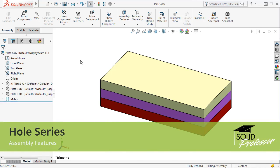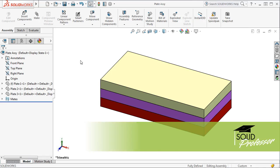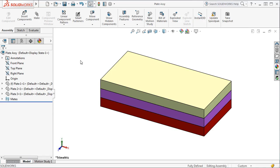A hole series is a special application of the hole wizard. It can only be accessed in the assembly environment. Because of this, it does fall into the category of assembly features, but it behaves quite differently than any other type of assembly feature.